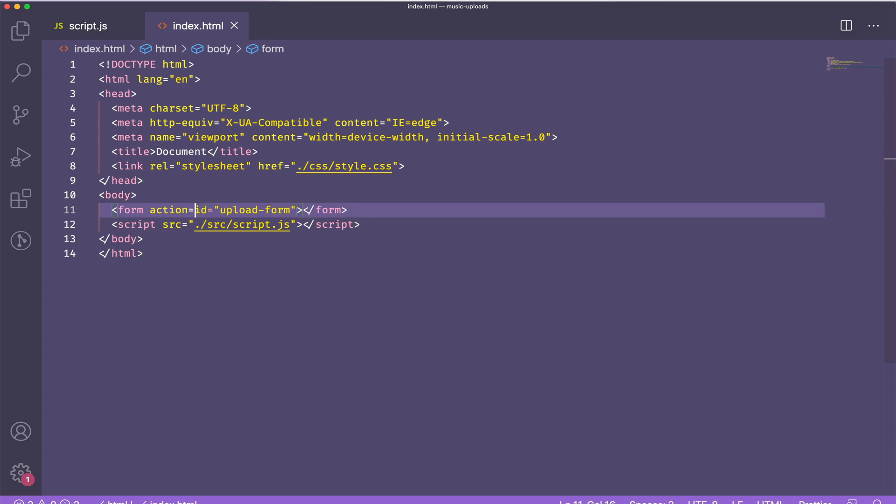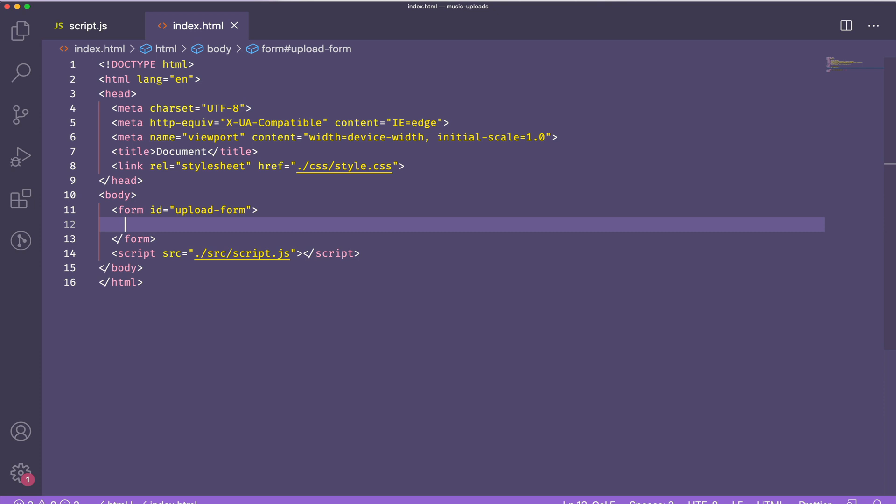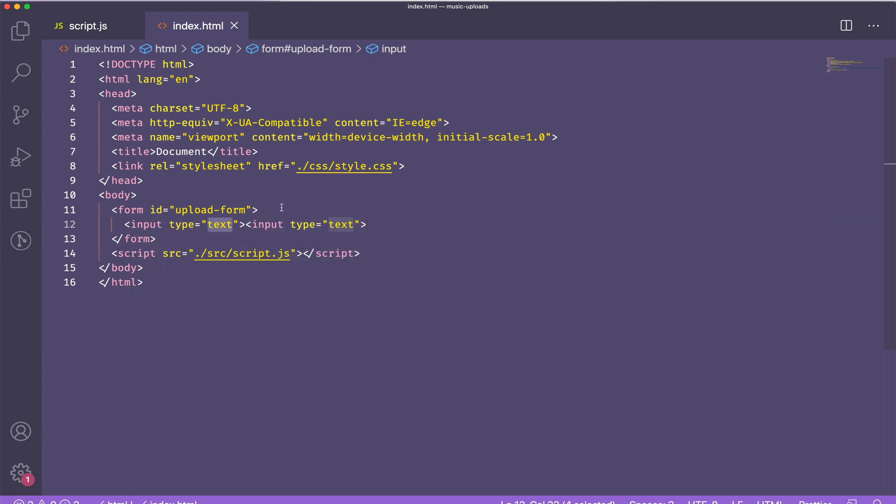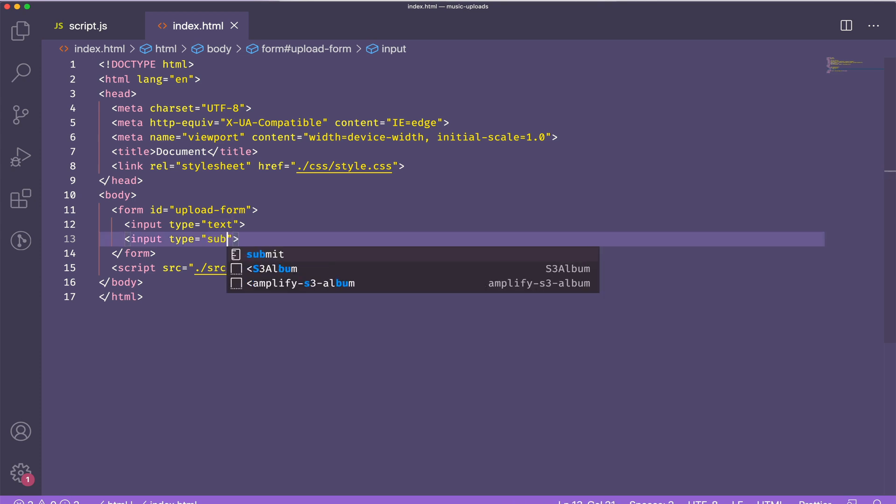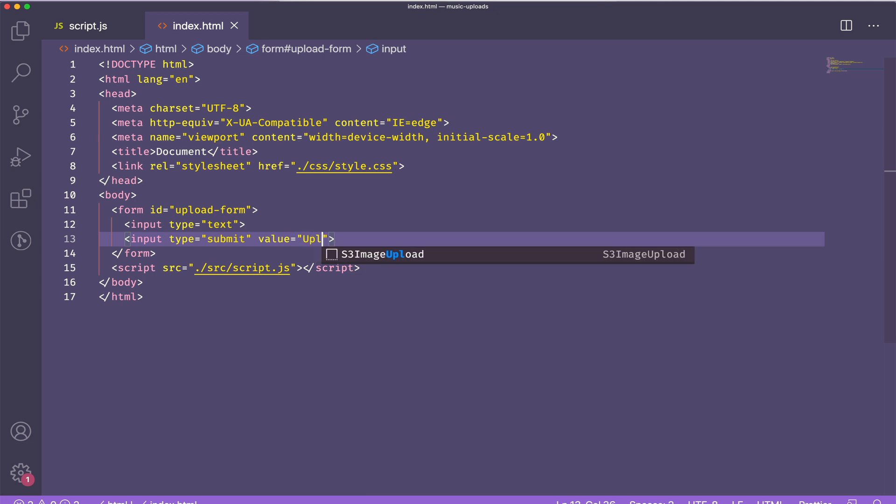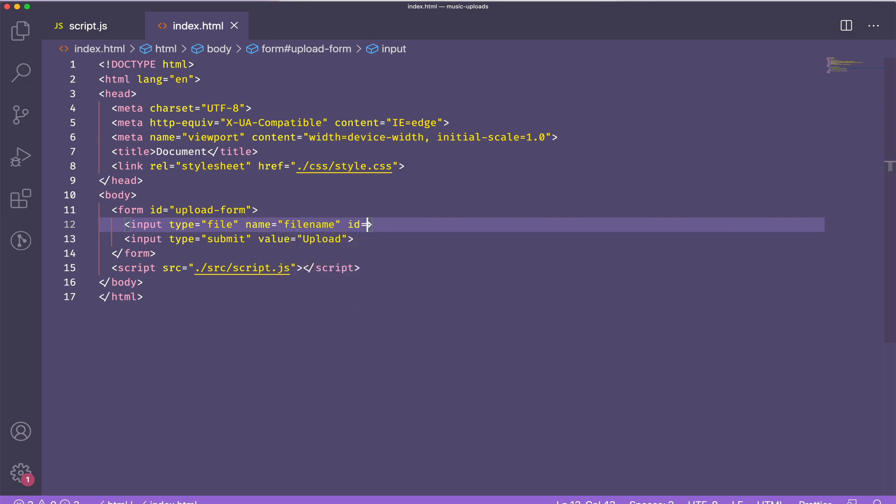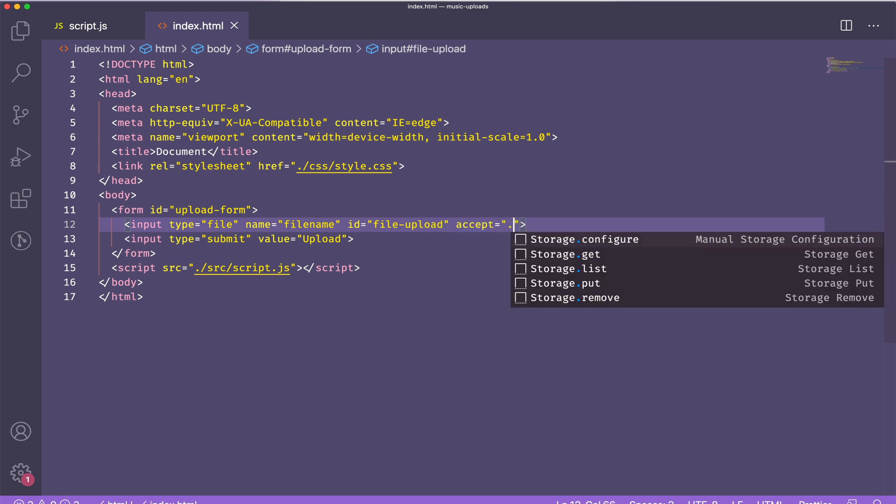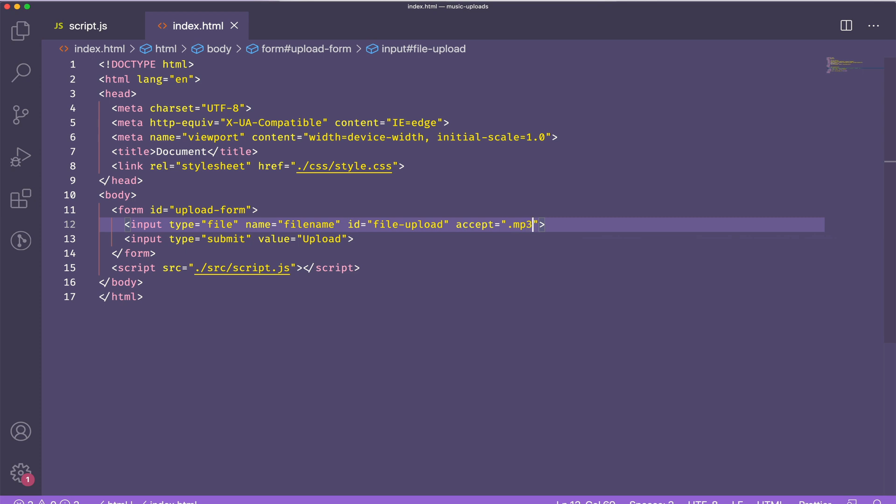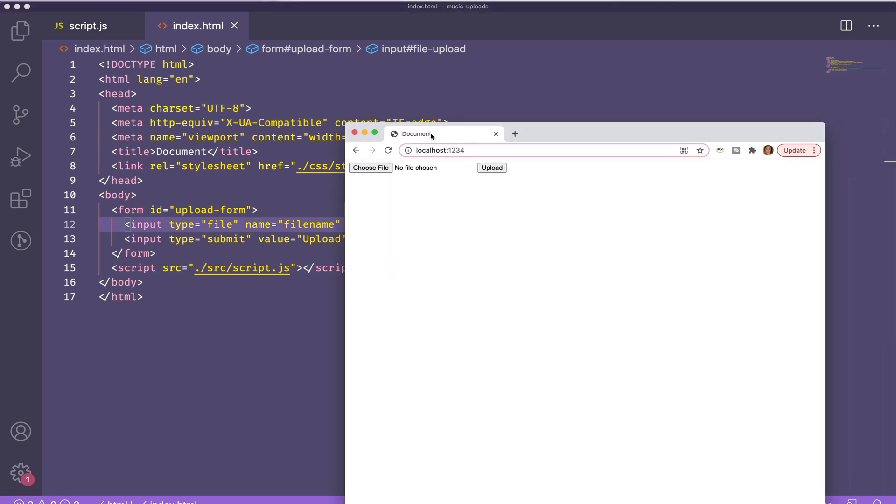I'll remove the form action because I'm not submitting a post request directly from the form. I'm going to create two inputs within this form. This one's going to be my submit button and this one will be where I choose a file. Since I'm building a music app I'm only going to allow mp3 uploads but you could change this to be only images or only video files depending on your application.